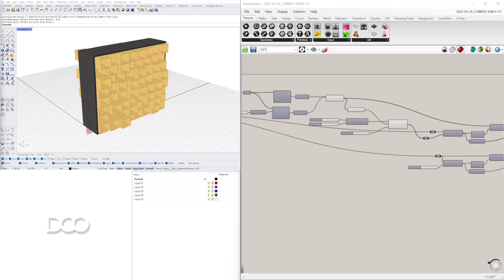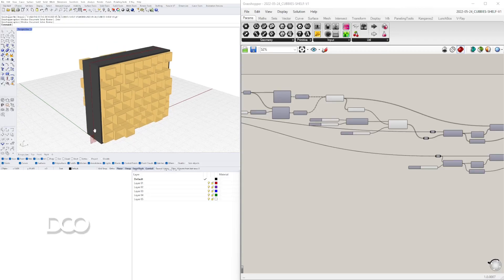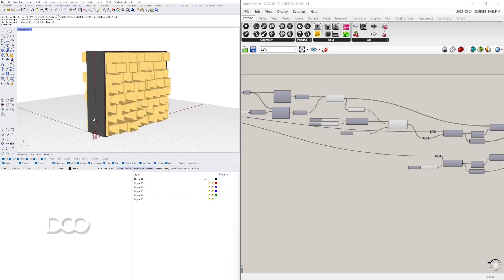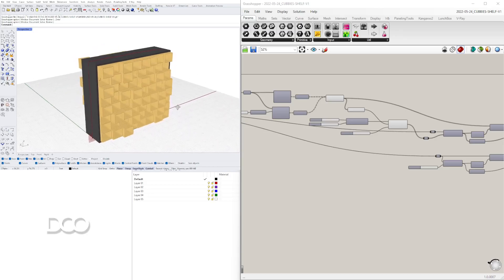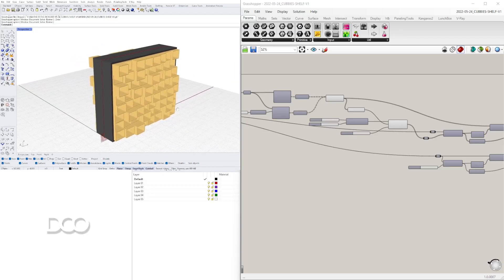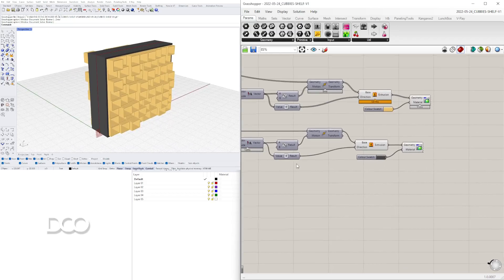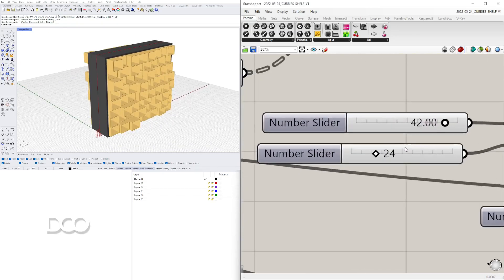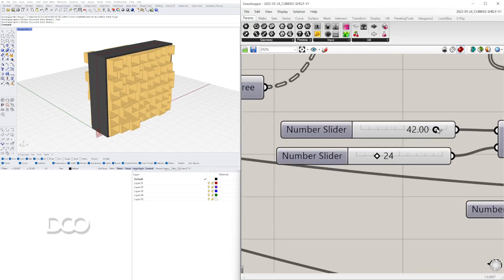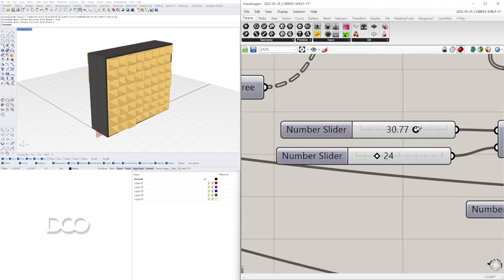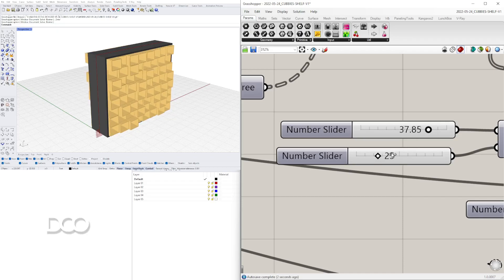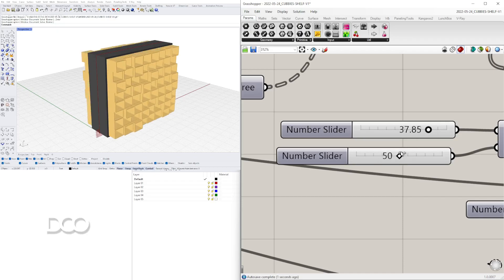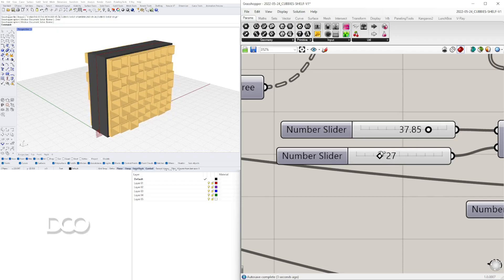Hi, my name is David Capetti and welcome to DCO. In this video we'll be going over how to create this furniture piece that has shelves. One of the things that we do in this script is create a random extrusion — this way we can have a fun way of displaying some artwork or maybe displaying something you're trying to sell.